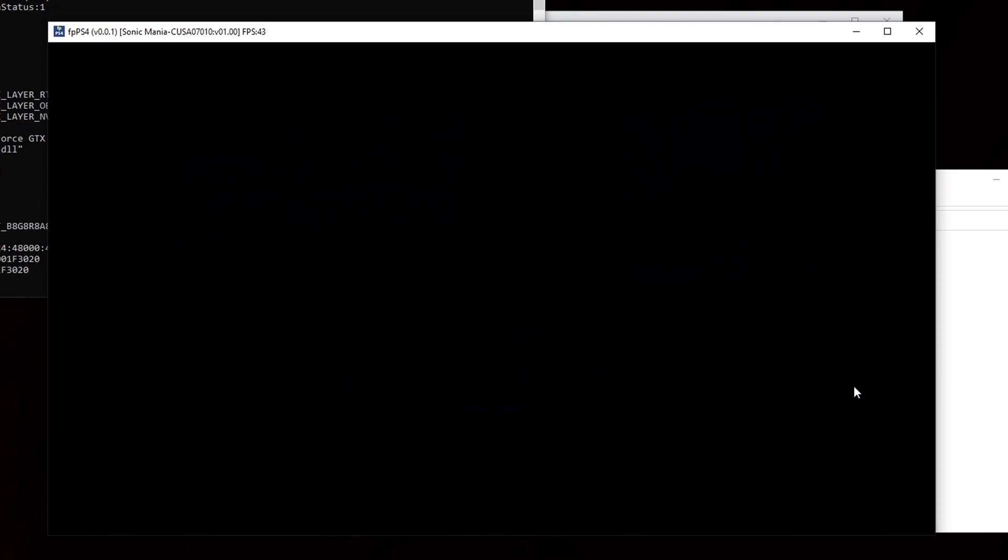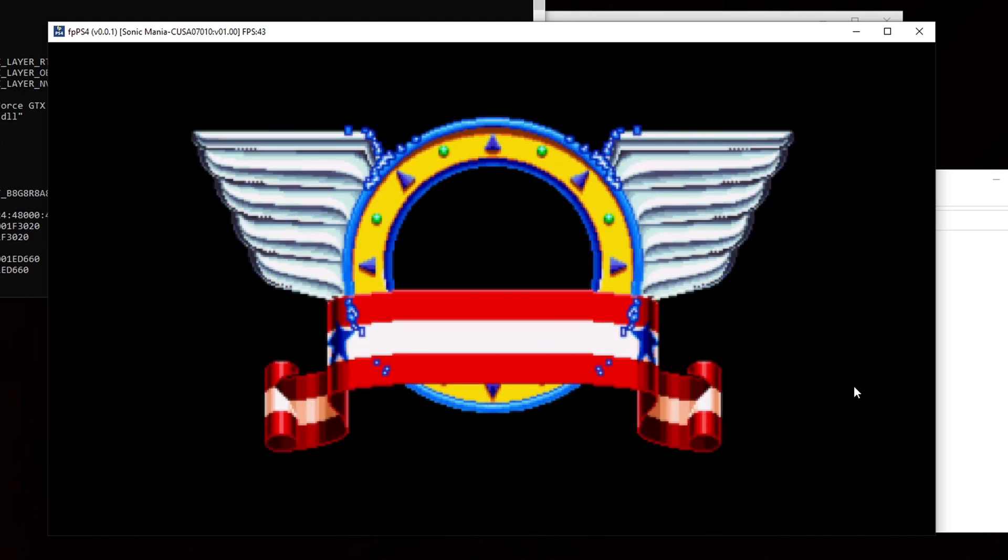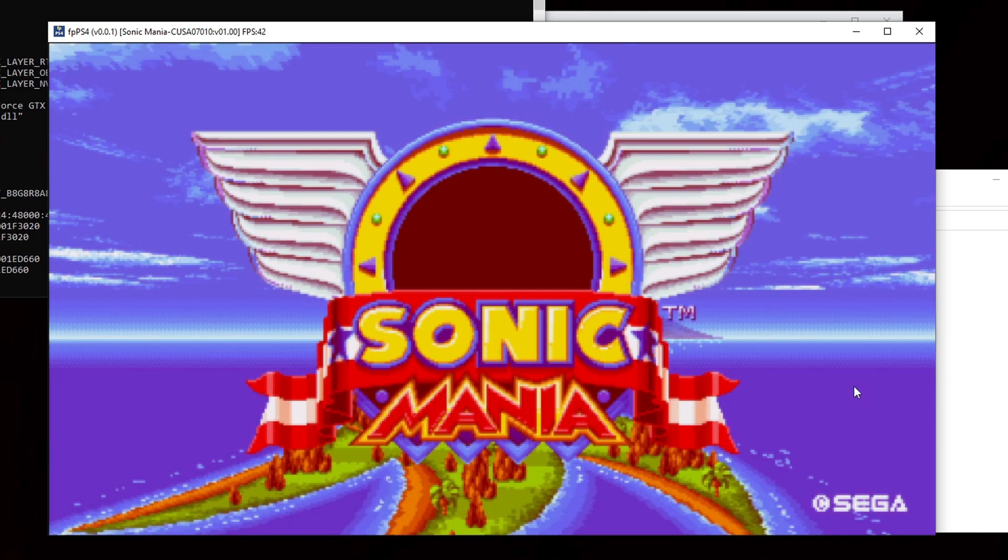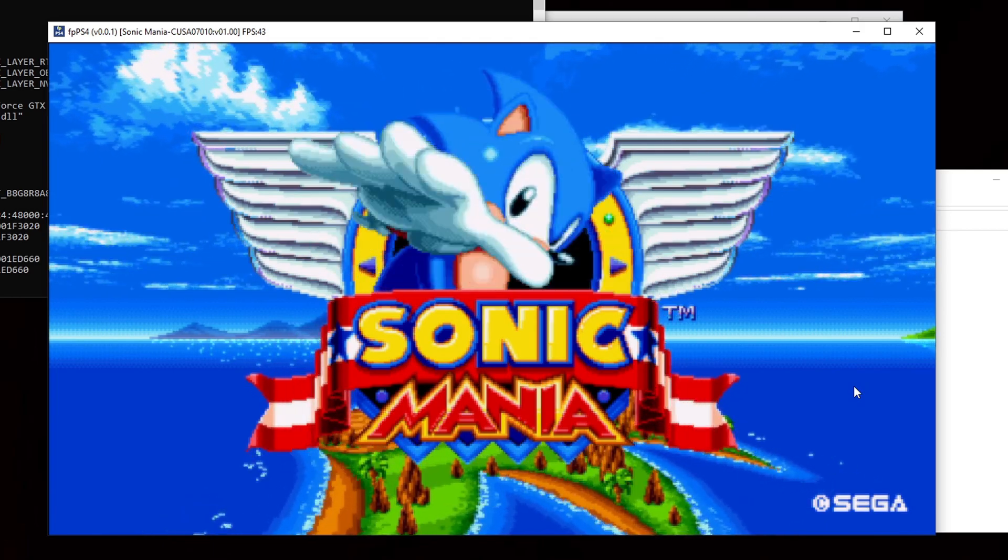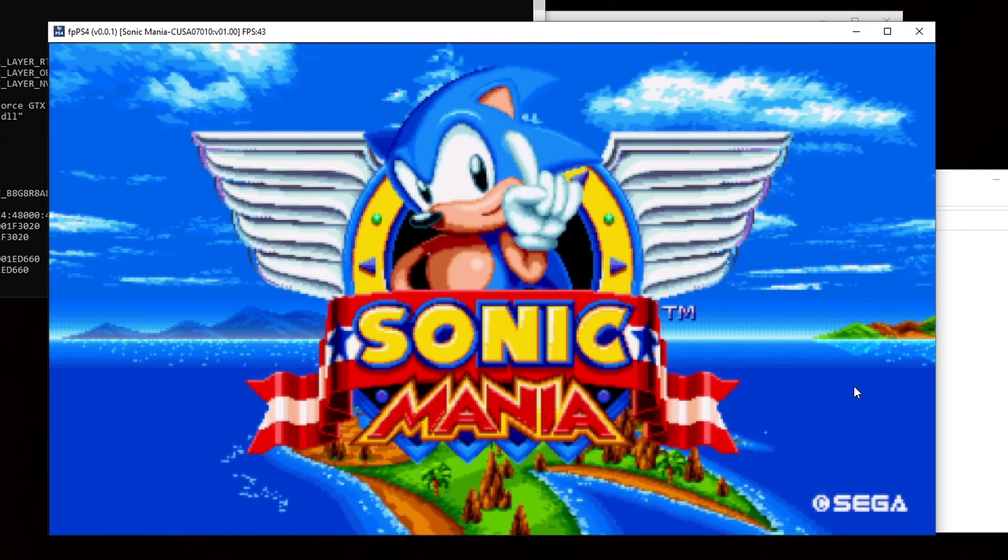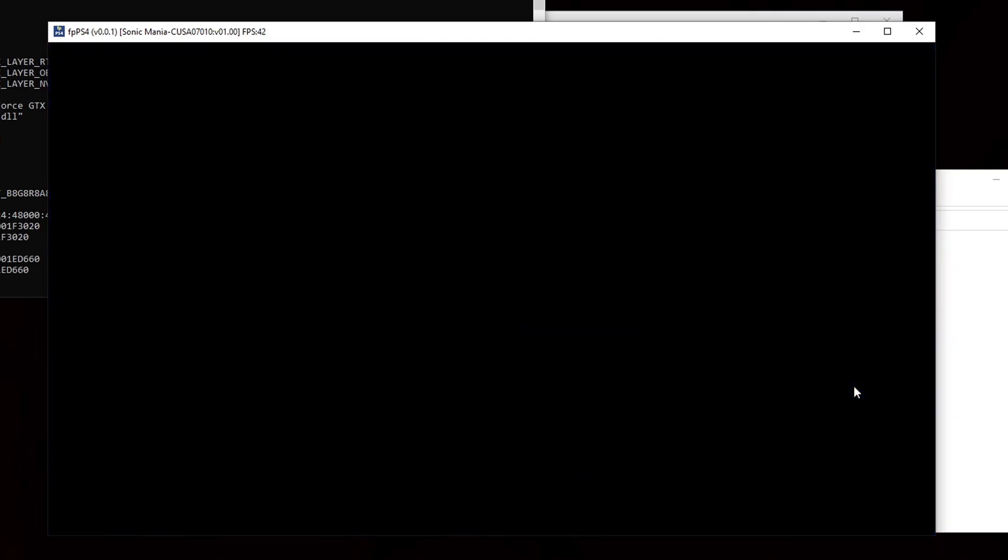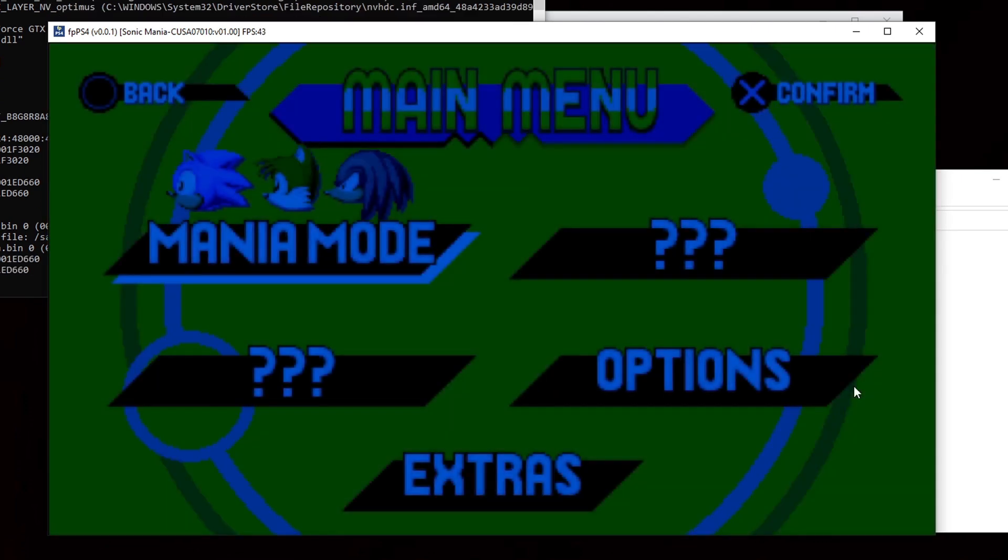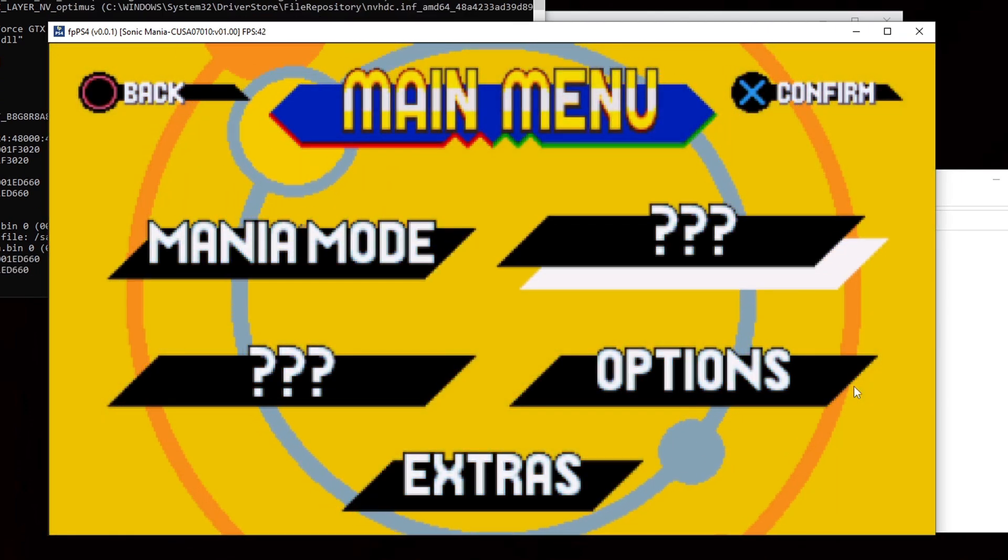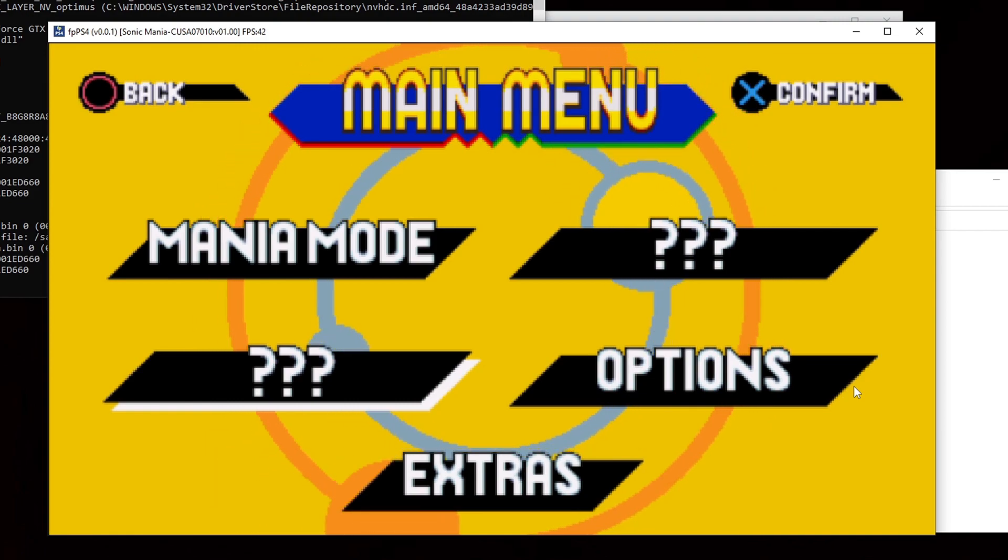Now remember this emulator still has a long way to go as far as development and right now you will only be able to run about 80 games. All being smaller titles or indie games. Thanks for watching. If this video was helpful make sure to leave a like and subscribe if you haven't already. And I will catch you in the next one.